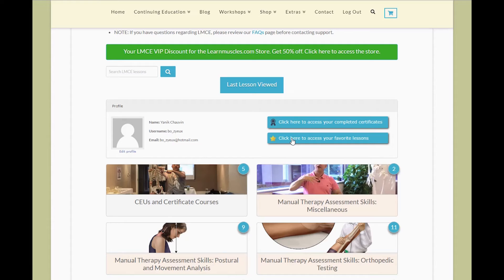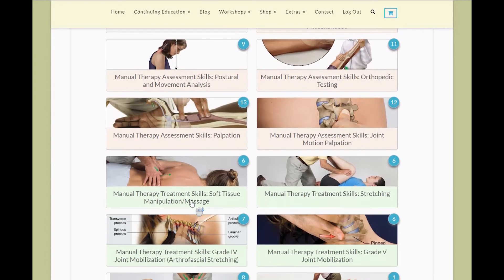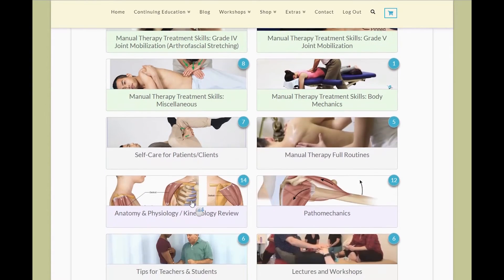After that, you have all the course sections. It starts off with the CEUs and certificate courses, and then scrolling down you'll see all the different sections. They're color coordinated, so they're easy for you to go through. You'll notice that each section has a number in a blue bubble, which indicates the number of courses within that section. For example, the anatomy, physiology, kinesiology review section has 14 courses.